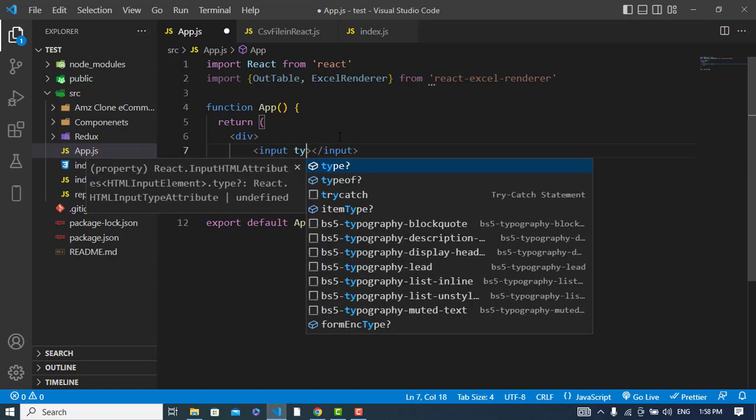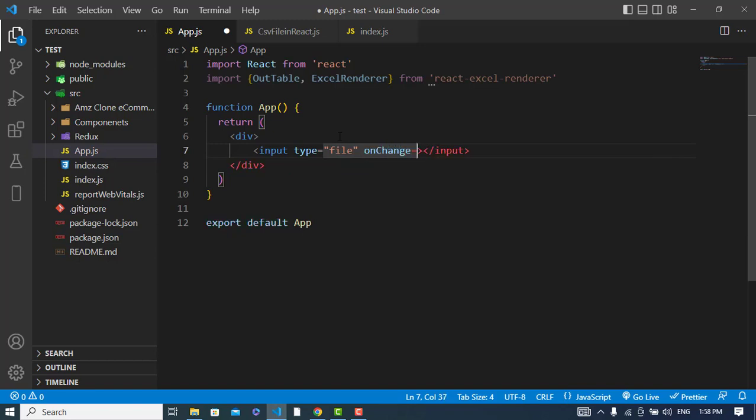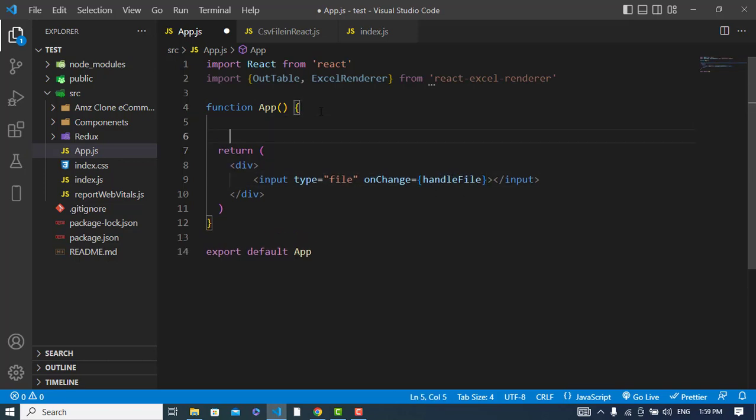Whenever we imported this, first of all I will create an input field. Type should be file, and also onChange. Whenever we select an excel file then we should call handleFile, we should call this method to get the file.